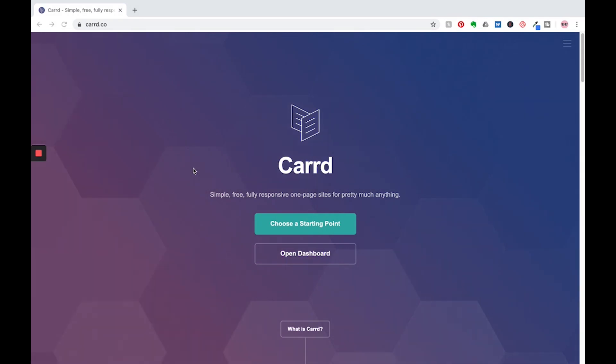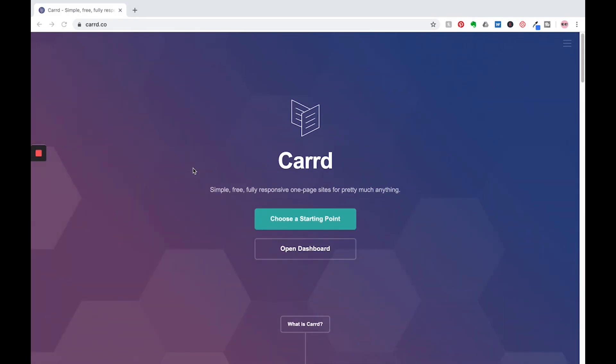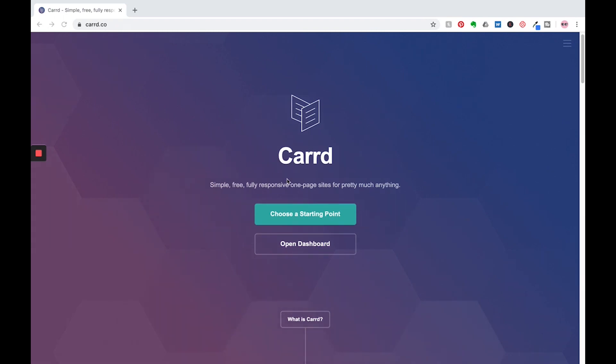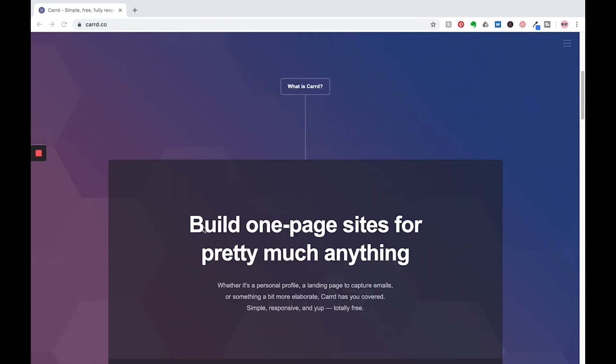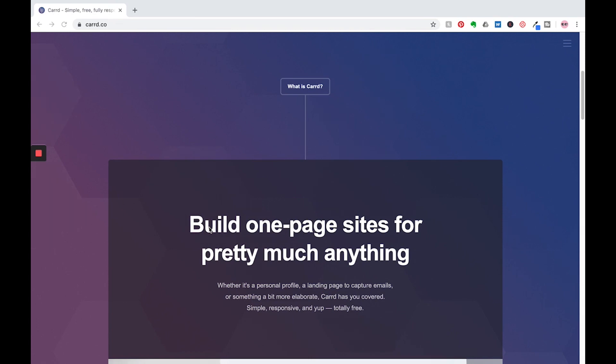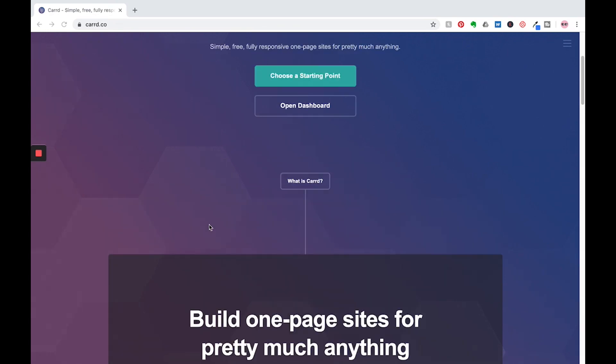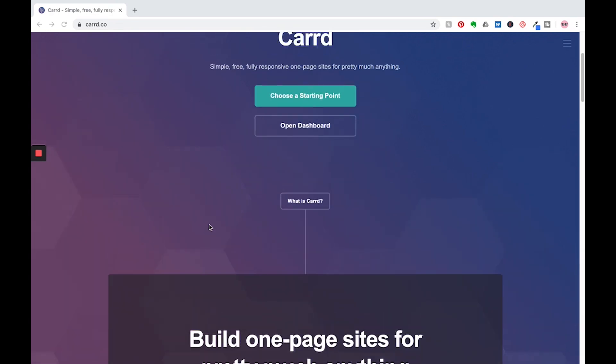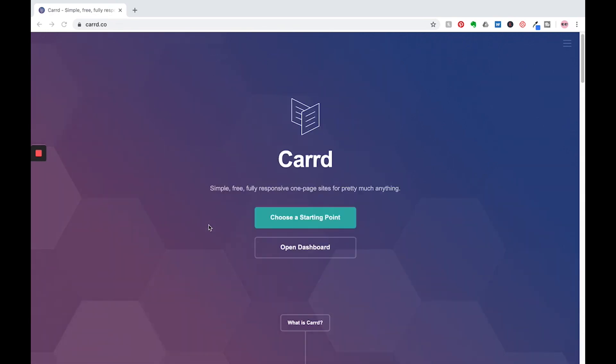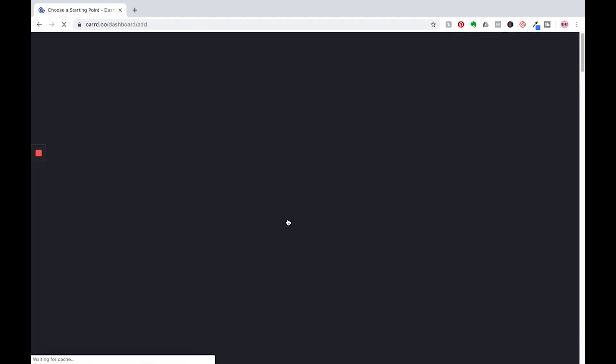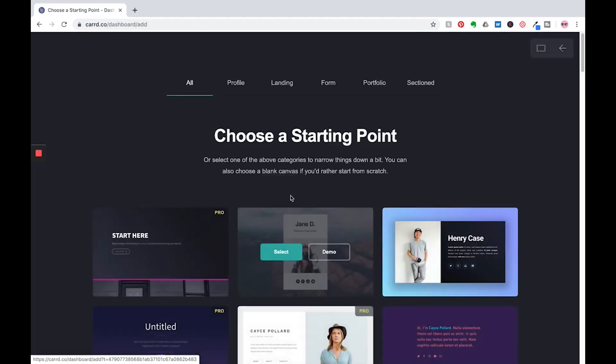So let me walk you through a little bit more of Card's homepage here. You have an option, you can choose a starting point or open the dashboard. We'll be choosing a starting point and this is a one-page site for pretty much anything. It's really great for capturing emails. There's third-party services in the next video that we're going to integrate and actually build from scratch. But let's go right now and we're going to choose a starting point.